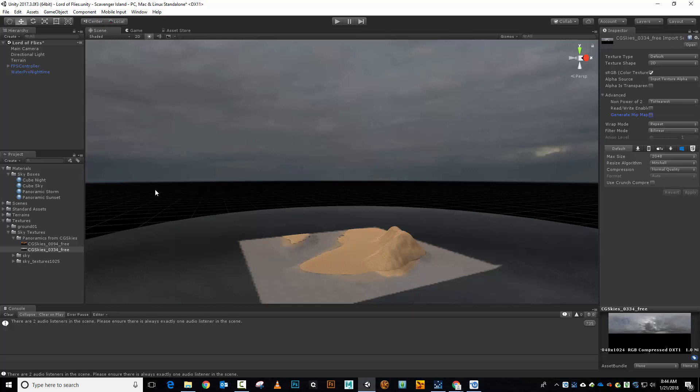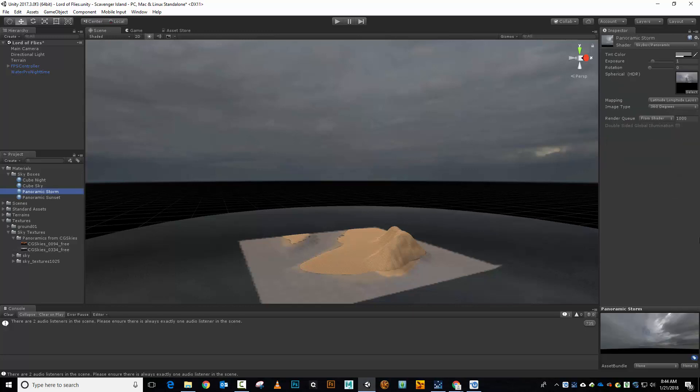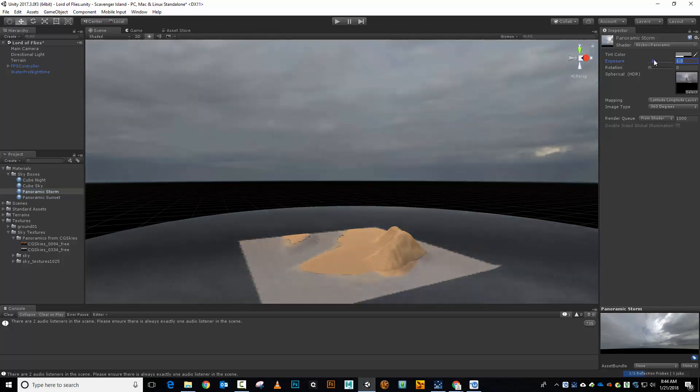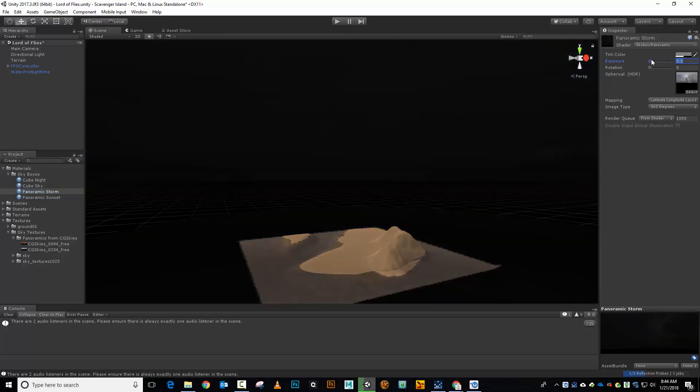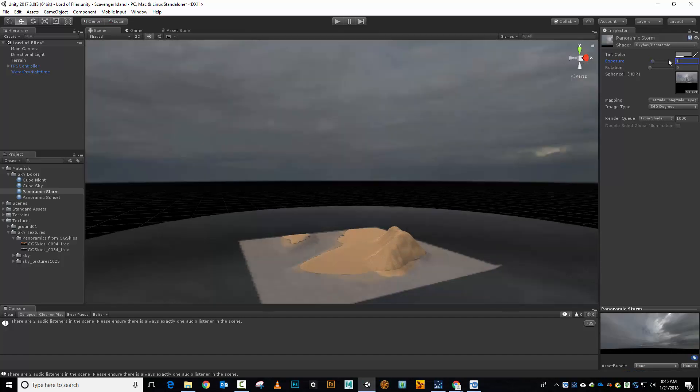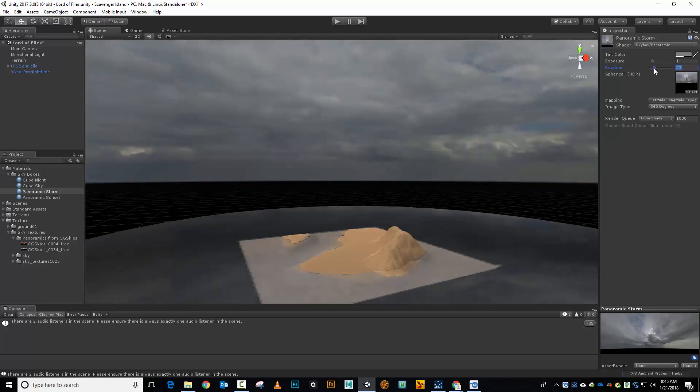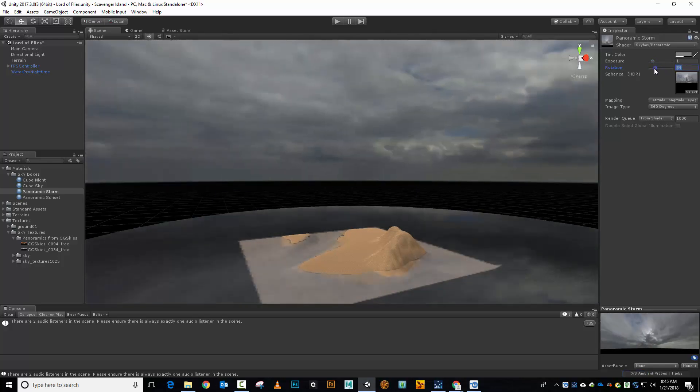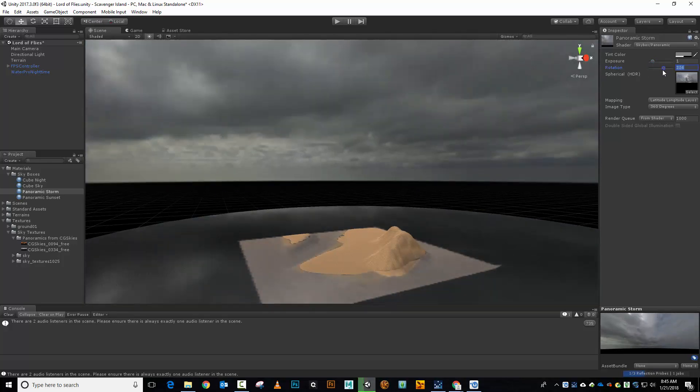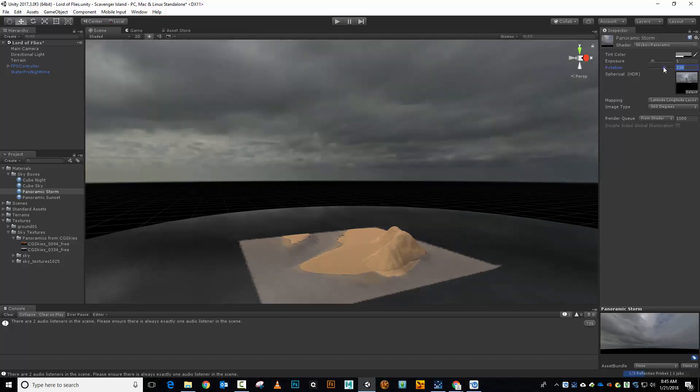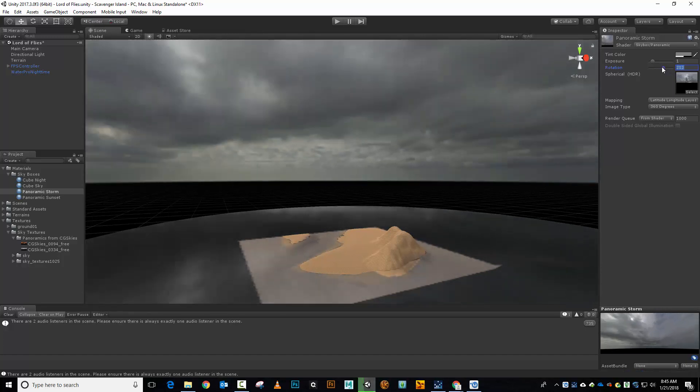I want to try to do some more stuff with this. So let me go back to my Panoramic Storm. Let's see. Let's try. Let's play around with these. If I crank up my exposure, you see I'm getting overexposed, basically, or underexposed. I'm going to leave that at one. Now I could rotate this. You know, maybe I want the light source to be in a different location. In this case, I kind of do. So I'm going to put it over that way, maybe. All right.